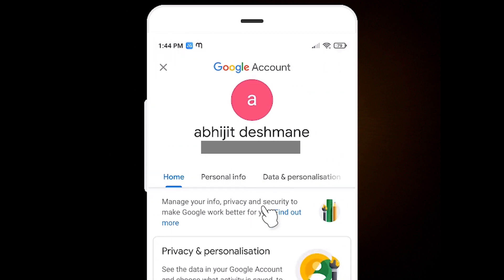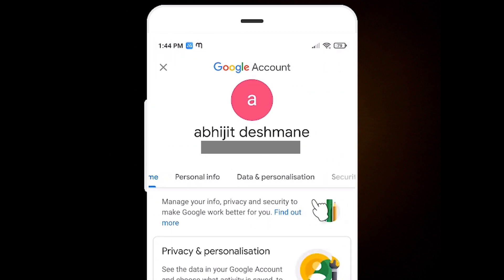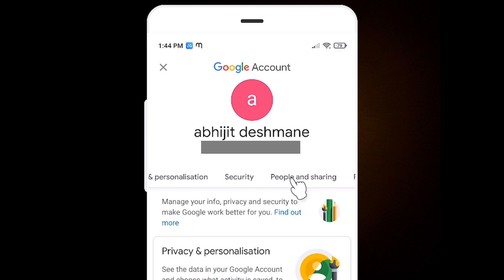Here we find many options. Just scroll down and find People and Sharing, then just click on it.